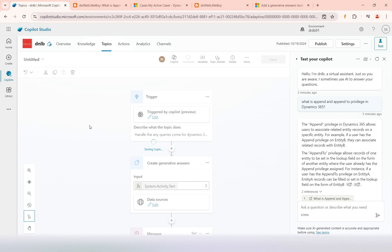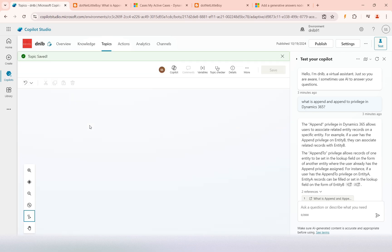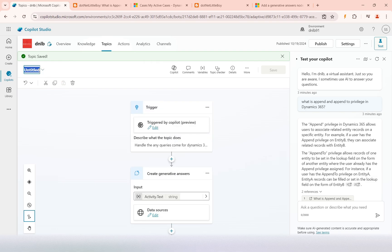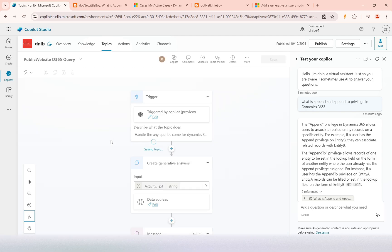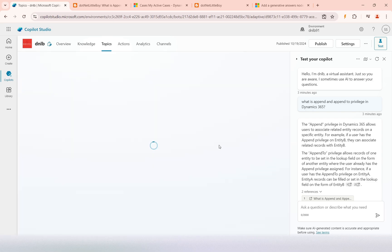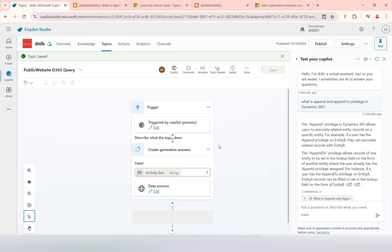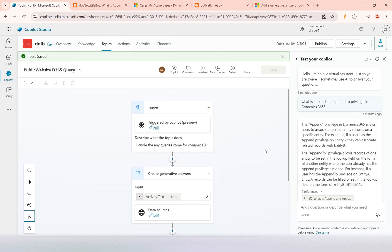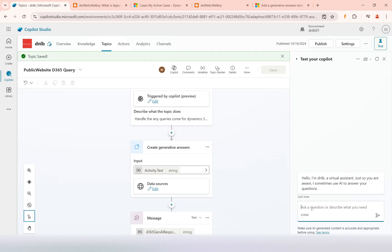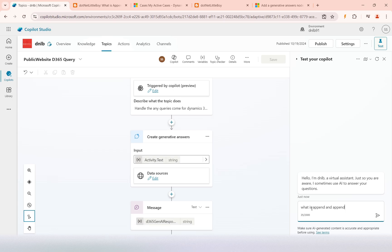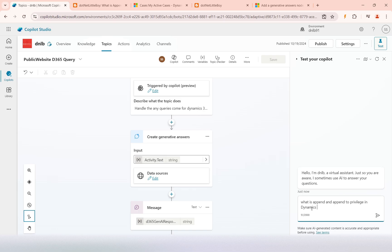I will refresh this test area of the copilot and then I will ask the question: what is append and append to privilege in Dynamics 365? It has generated the responses from that.